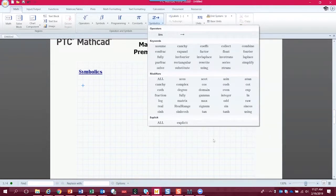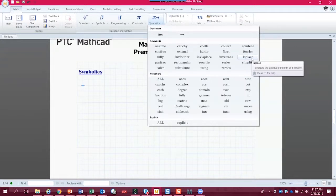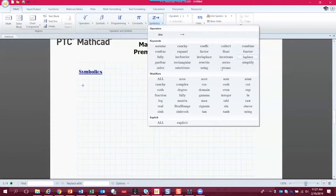Symbolically, we can do a lot of things. We can solve all sorts of algebraic expressions and problems, factor, collect like terms, combine variables, and more. We can also take Laplace transforms and inverse Laplace transforms — which can only be done symbolically — and we can substitute variables into expressions. This is very robust, and we don't have time to go into all of it, but we'll run through a few quick things.